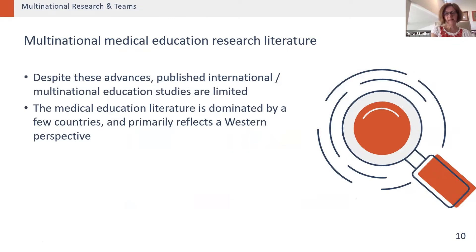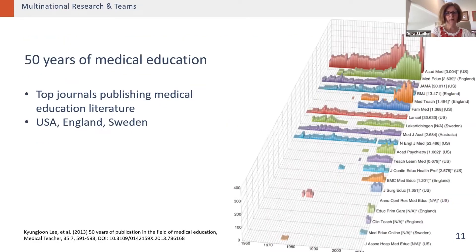Despite these advances in international collaboration, published international and multinational education studies are still limited, and the medical education literature is really dominated by a few countries and primarily reflects a Western perspective. A review of 50 years of publication in the field of medical education published in Medical Teacher shows that the top five or six journals publishing medical education research really come from the U.S. and England, with one journal from Sweden.